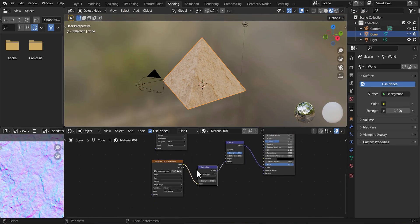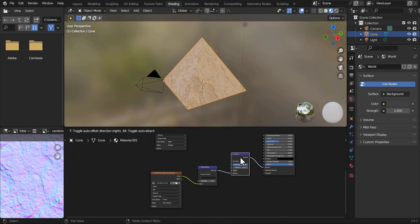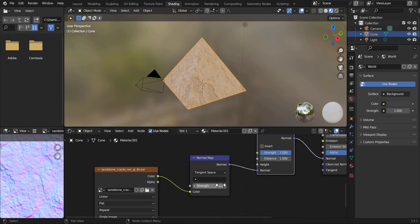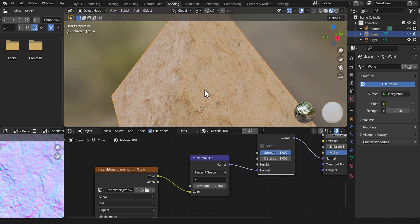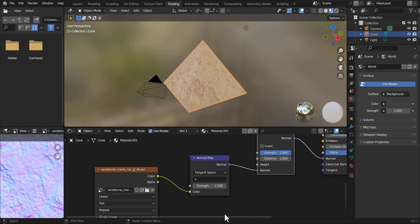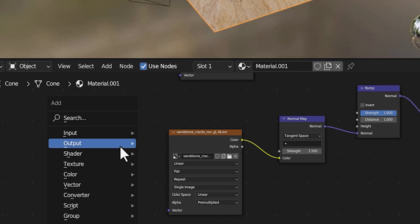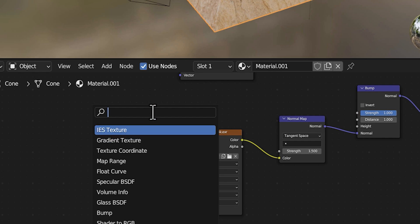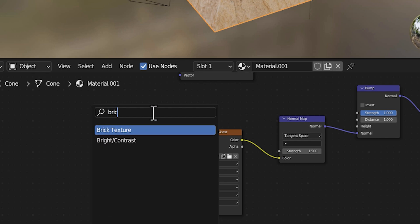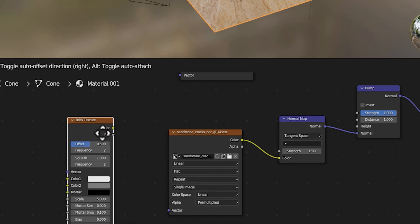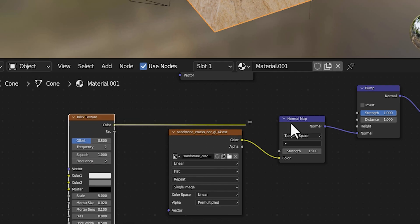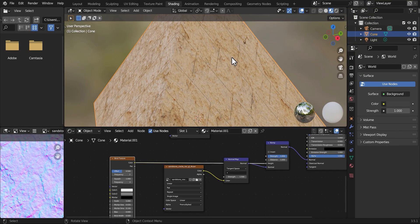Once you guys are done with this, we're going to make the strength a little bit higher — maybe 25, so we have a little bit more detail. Now what we need to do is add a Brick Texture. So Shift-A, Search, type Brick Texture. Then we're going to connect the color into the height to give it the brick layout.